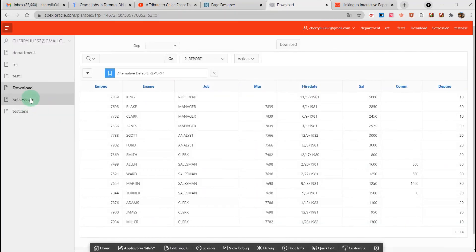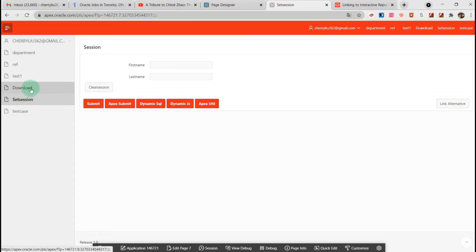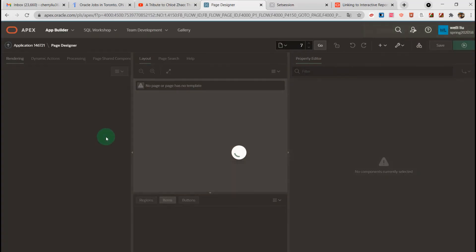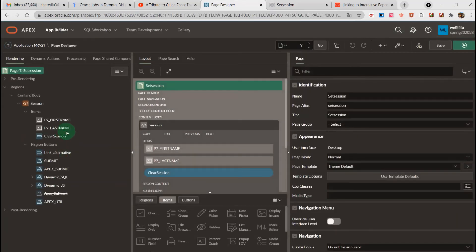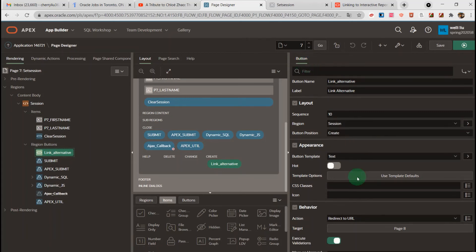I choose the section page — you can use another page. Here I created a link button. I would like to link this button to page 8. Let's go to the page designer and see the settings of the button.